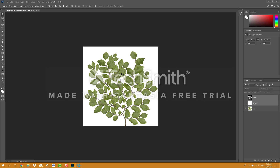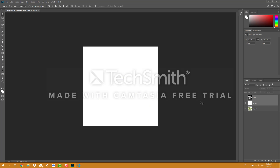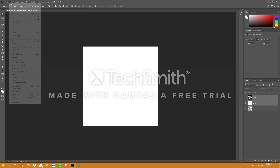然後我要做它的 Alpha Map。Alpha Map 其實就是一個黑白的圖，白色的部分是我想要顯示的部分，黑色的部分就是我想要把它切去的部分。所以首先我新建了一個圖層，然後把它填充成白色。